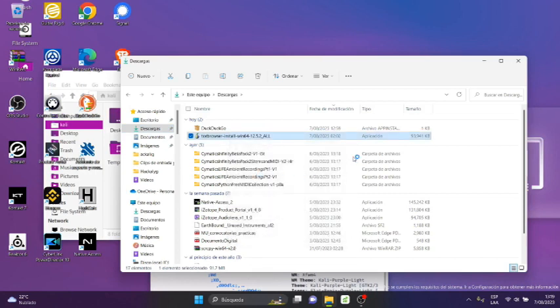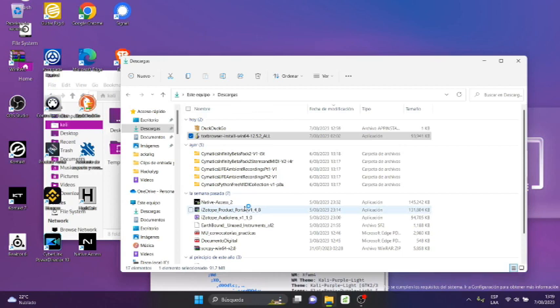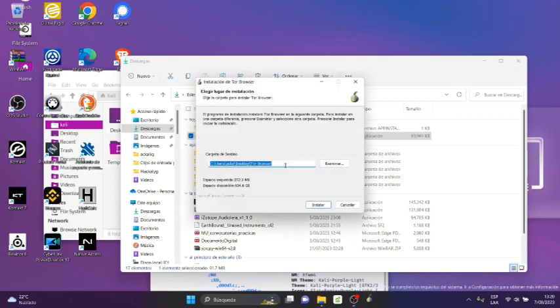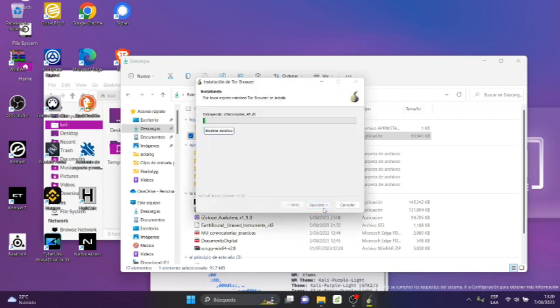And we wait a moment. We press the 'Yes' button. Here by default it shows me Spanish language. We click OK, install, and it starts performing the installation.